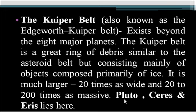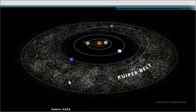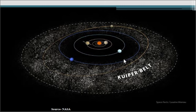The Kuiper Belt is the belt beyond planet Neptune or the 8 major planets. Looking at an image, the Kuiper Belt region is composed mainly of icy materials, icy particles, and icy bodies. Beyond the Neptune orbit, all that surrounding area constitutes the Kuiper Belt.